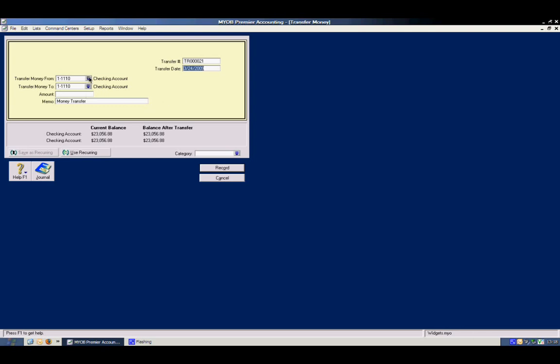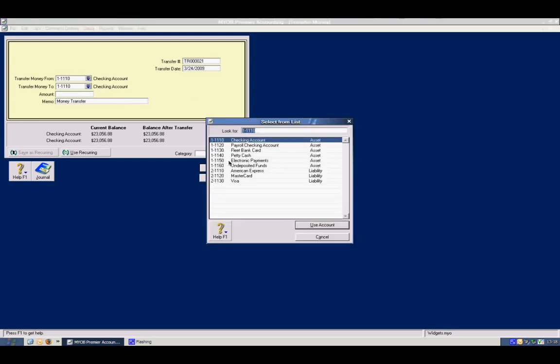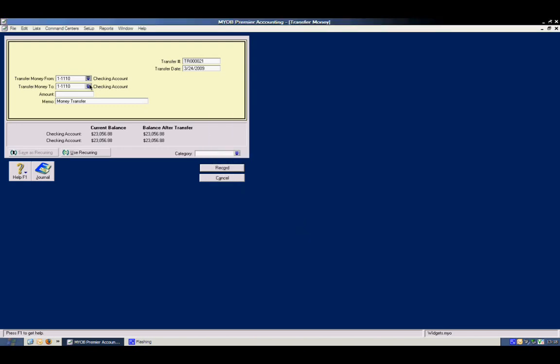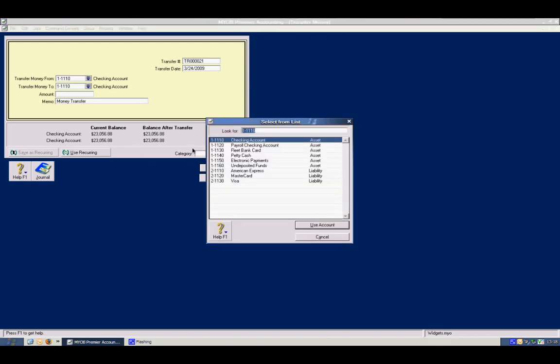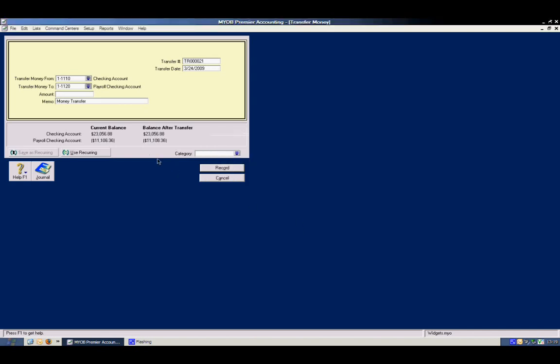So simply click on the money, transfer money from checking account you want to take the money out of, and transfer money to account that you want to put the money into. And put an amount here, and any kind of memo you would like.